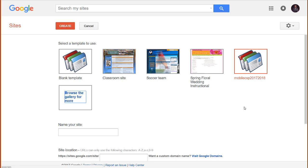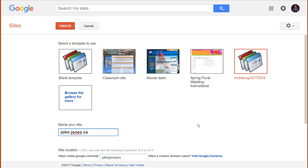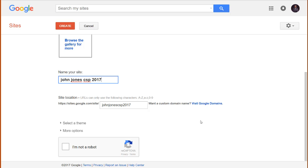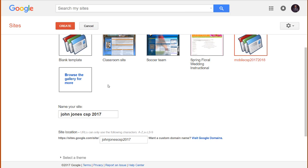We have now selected the appropriate template. We now need to name our site. You should check with your teacher to see if she has any particular convention she wants to use. Otherwise, print your full name, like this. Then hit the Recapture button and hit the Create button at the top.